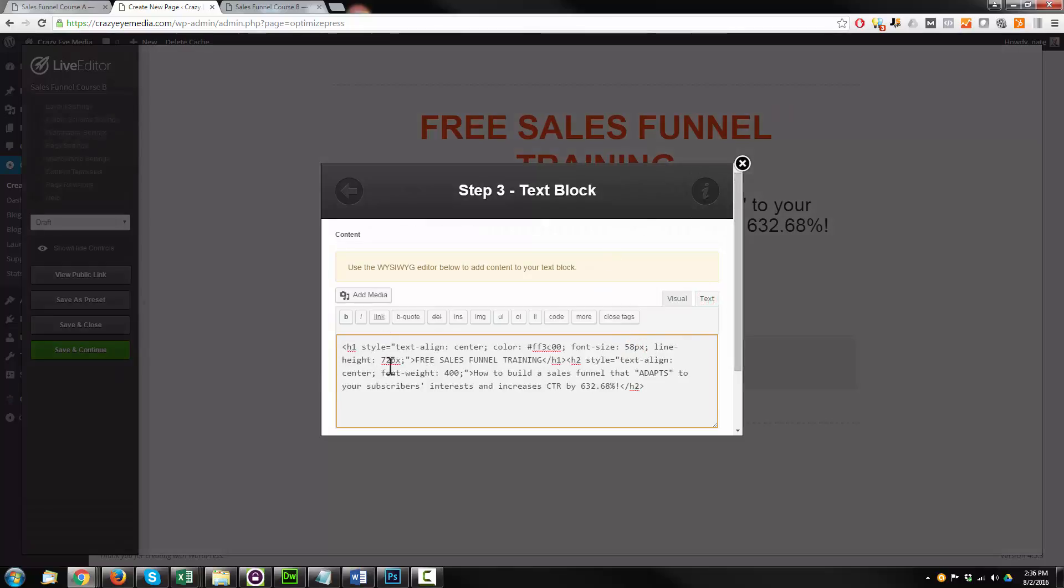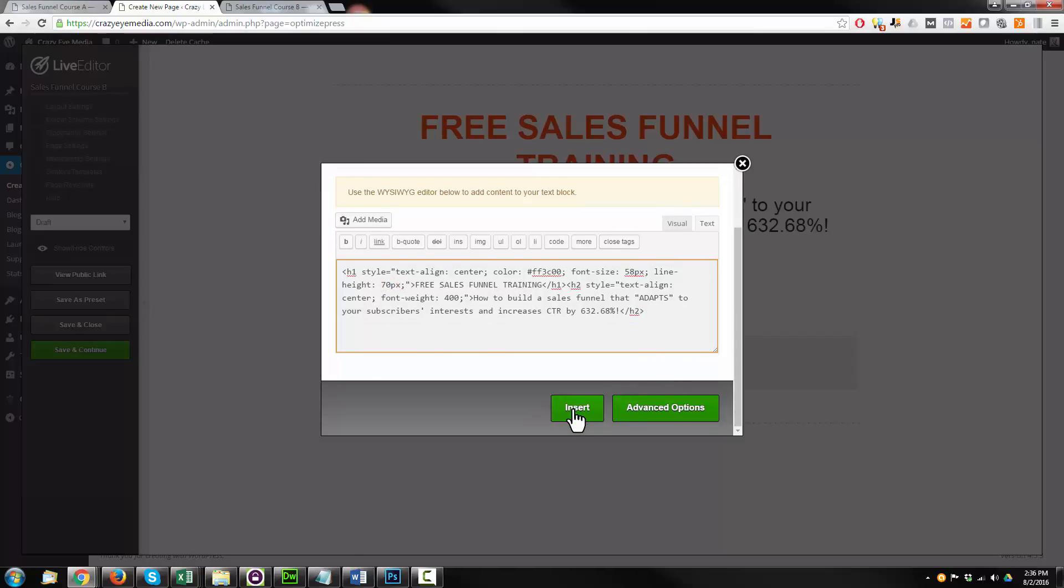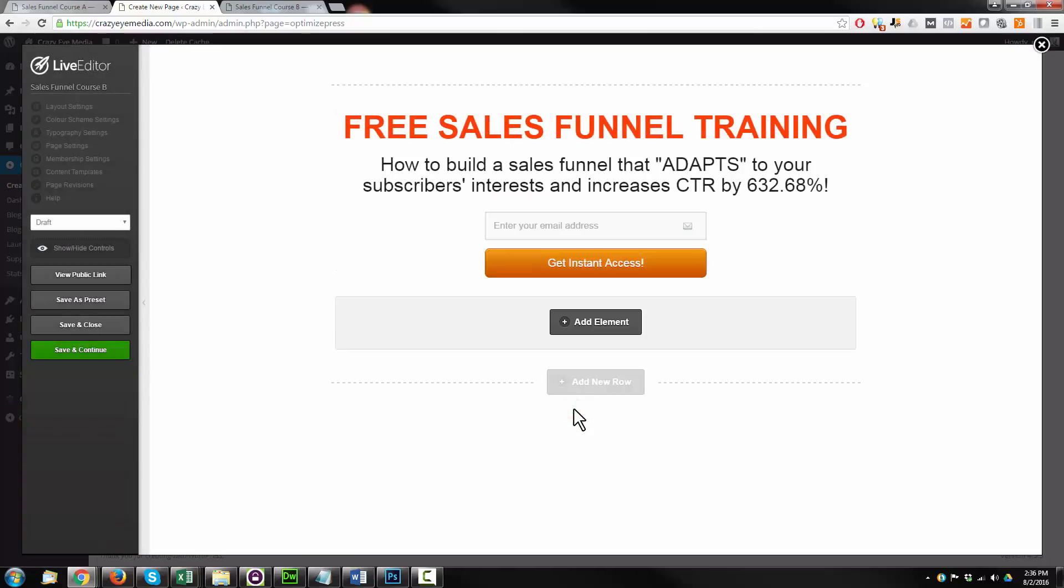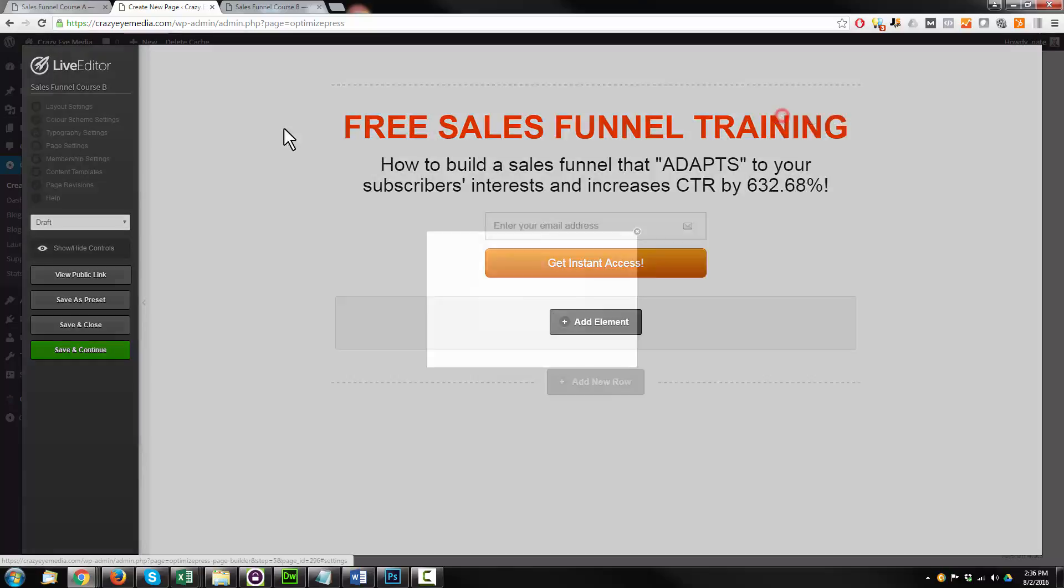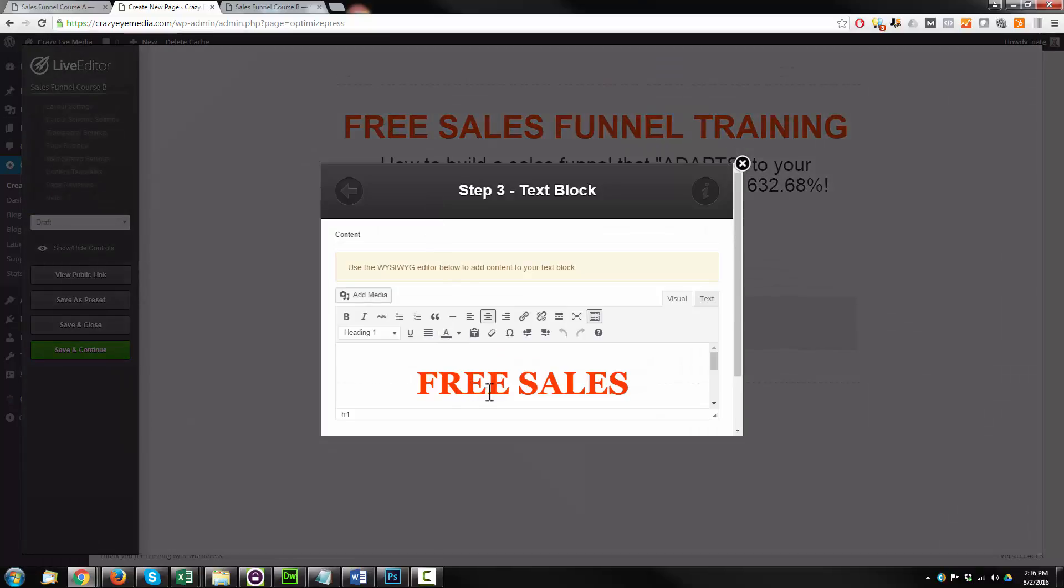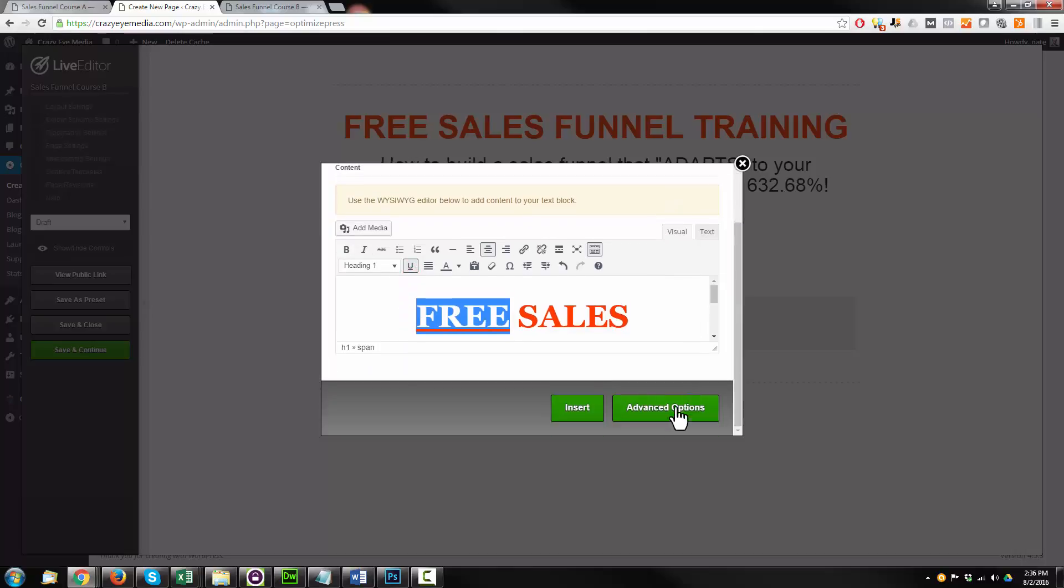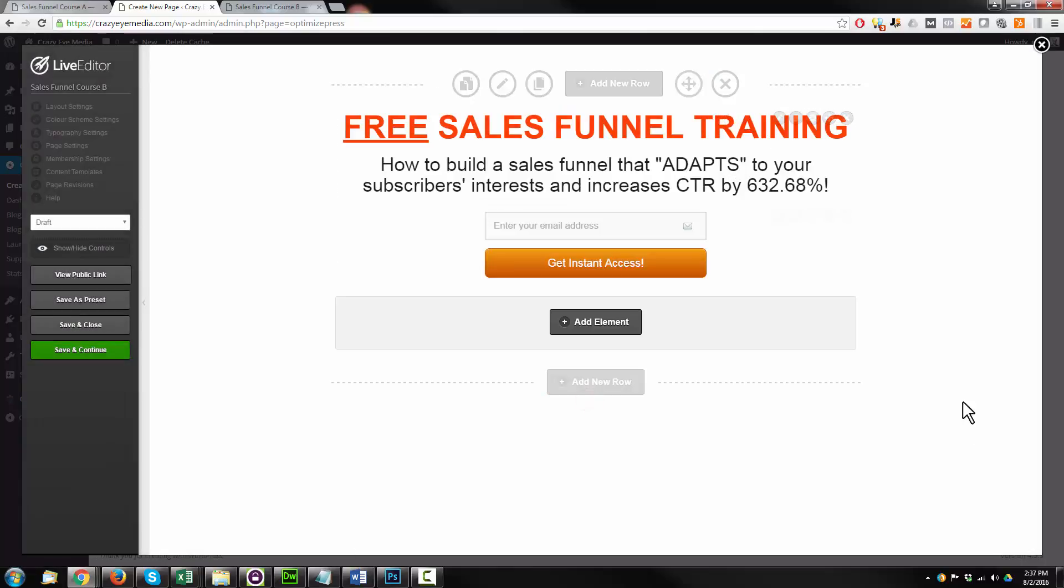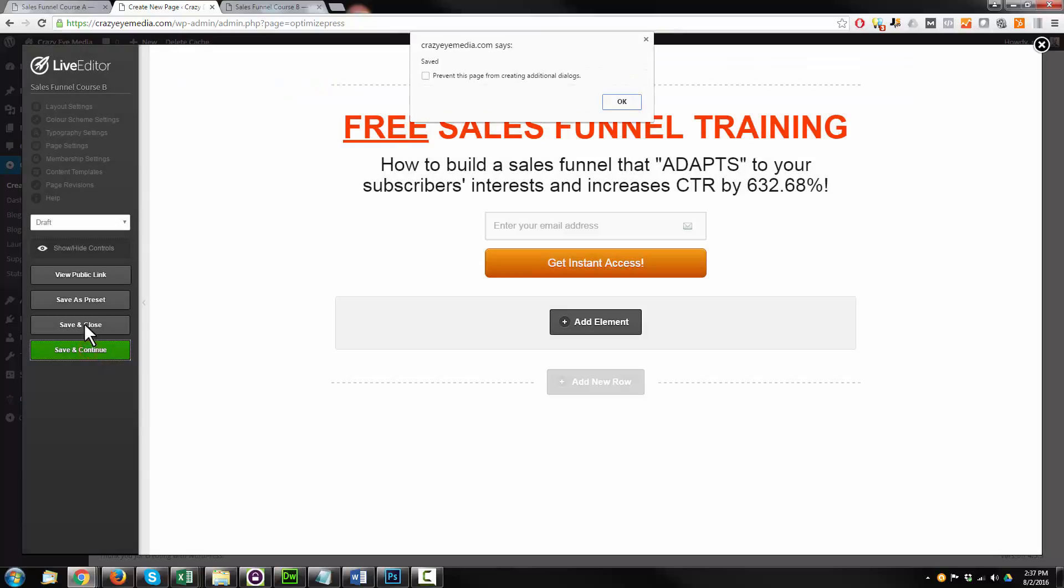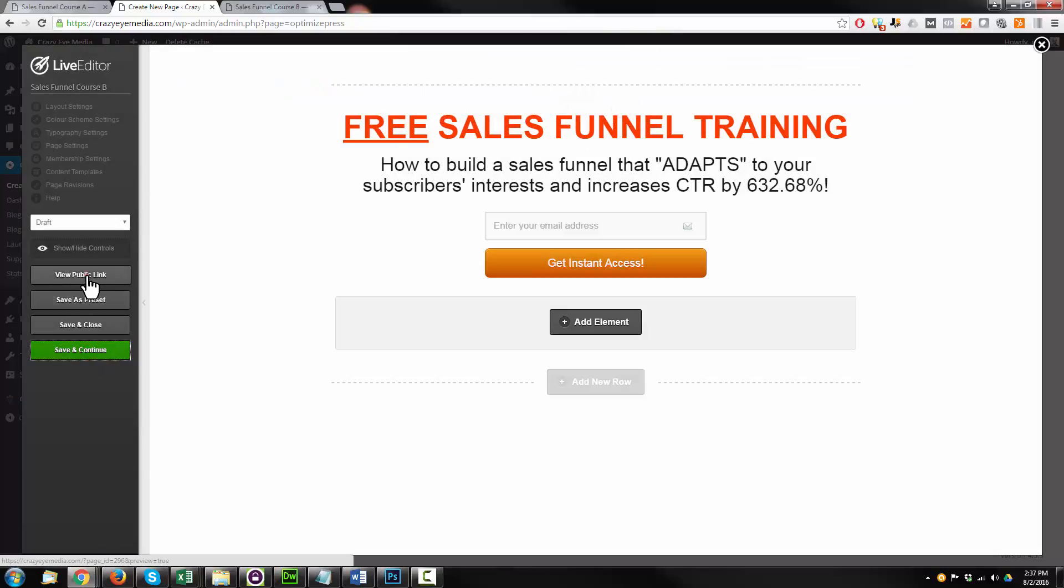I'll go 58, 70, insert. Sales funnel training on an underlined free. Make that really stand out. Free. Insert. Save and continue. OK. View public link.